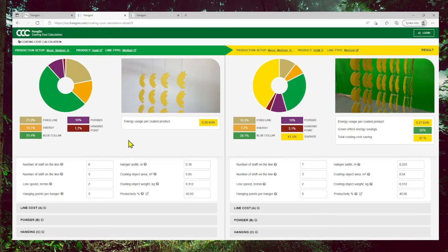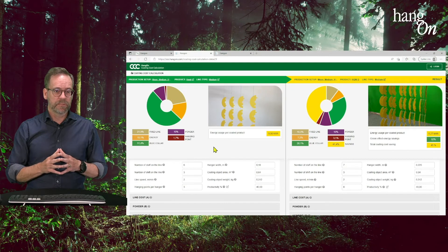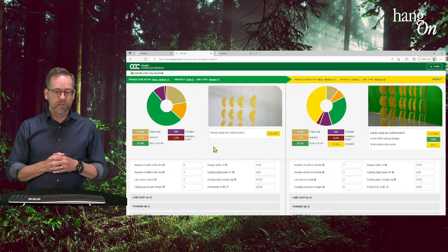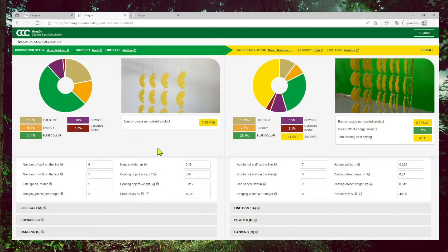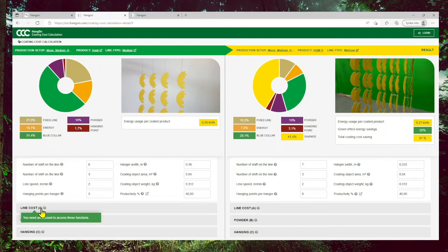In this case, it's just eight parameters we work with. However, there is a logged-in version with all parameters available. For instance, under line costs, there are a number of parameters like investment costs, depreciation time, the energy calculation, etc., which you can all get access to and fill in your numbers to calculate your line. You just need to contact us to get the login and you can work on the full calculation.